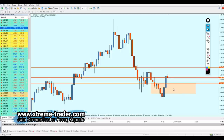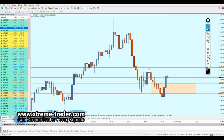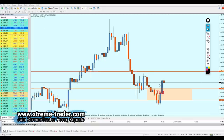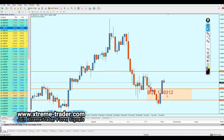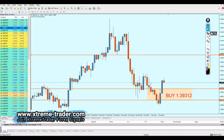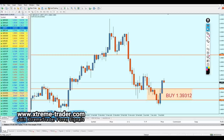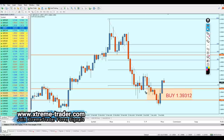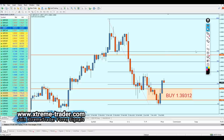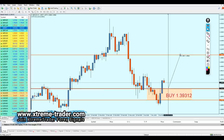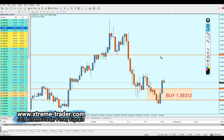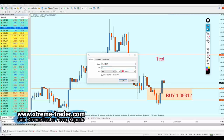The buy should be placed exactly at 1.39312 — this is where we will buy the GBP/USD. For the take profit level, it has to be at the previous resistance, which is almost exactly at Fibonacci 61.8. So the take profit is 1.40815 — that's about 150 pips of profit. There goes your signal for the GBP/USD, and I hope it gives us lots of profits.